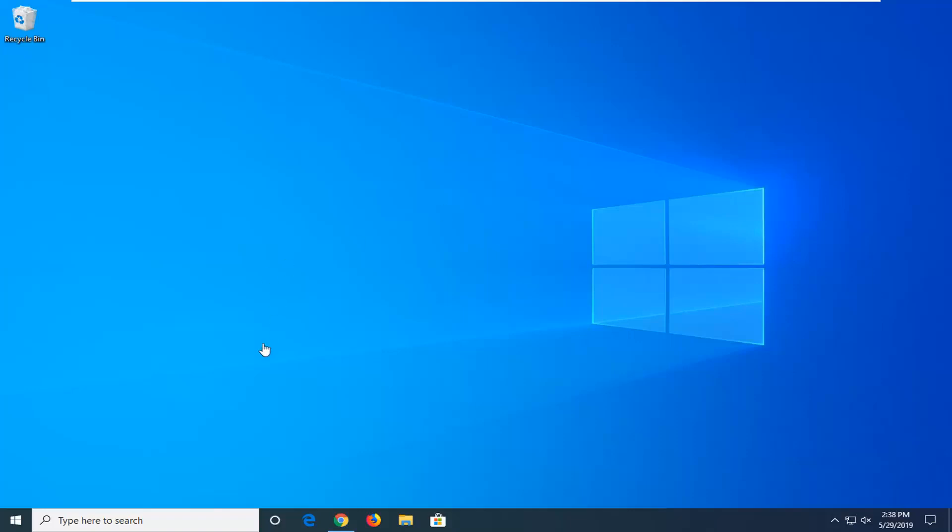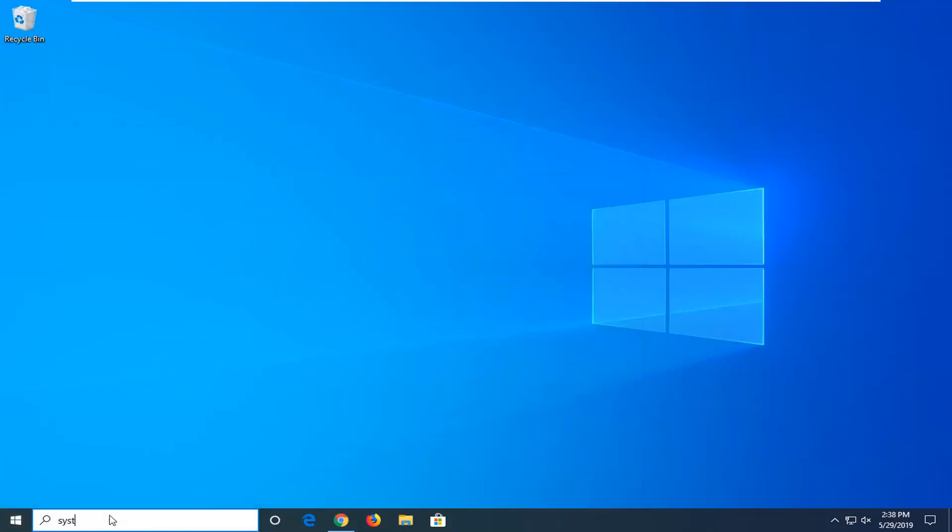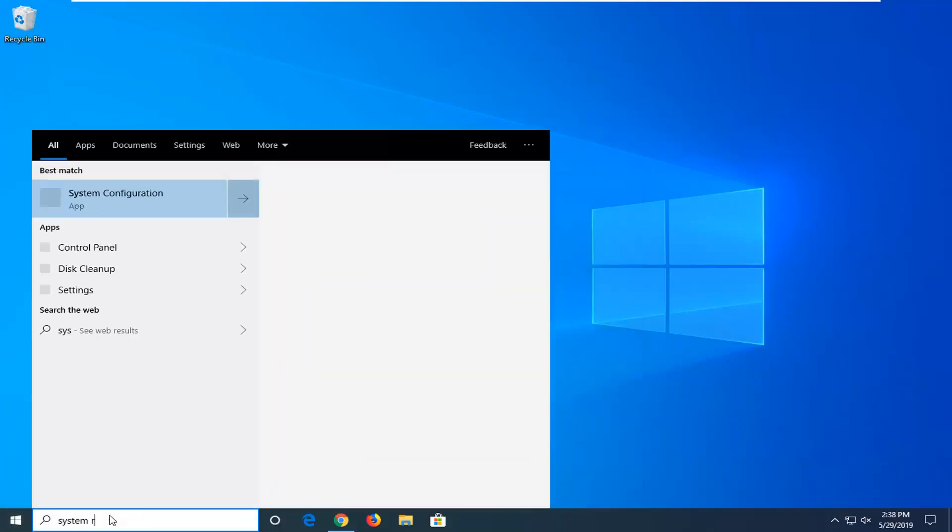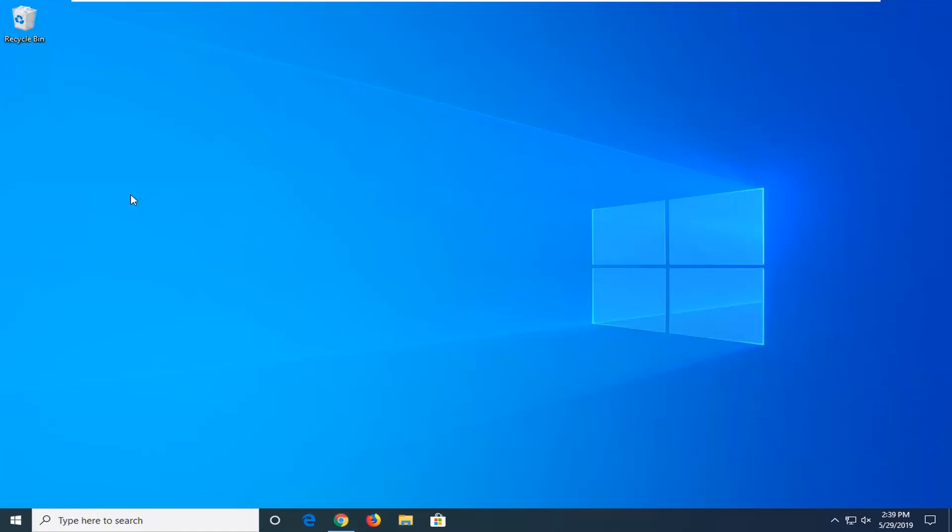We are going to start by creating a System Restore Backup of our computer. I would highly suggest that you start right there. We're going to start by opening up the start menu. Type in System Restore. Best match should come back to create a restore point. Go ahead and left click on that one time.